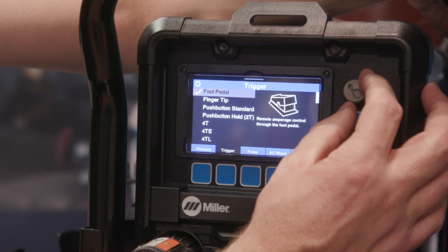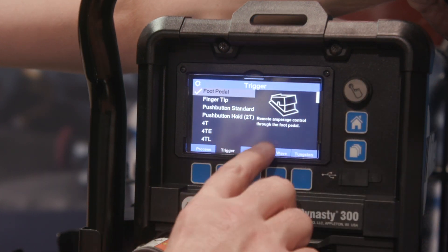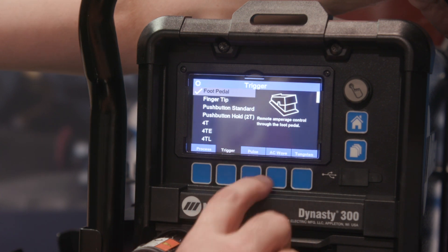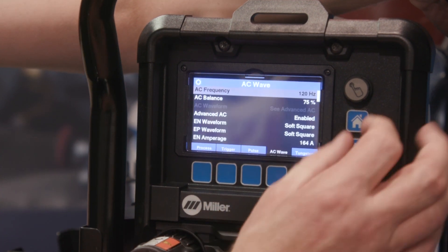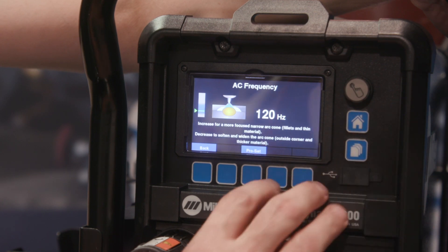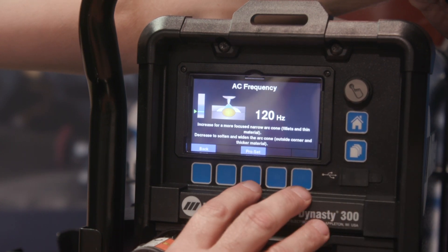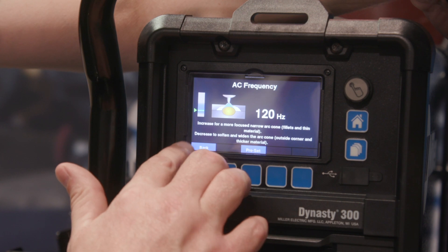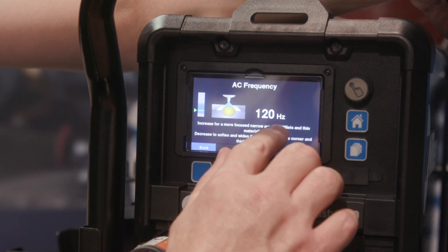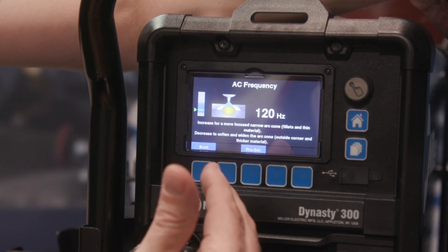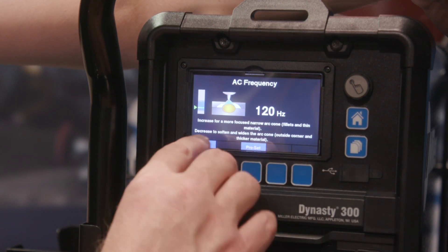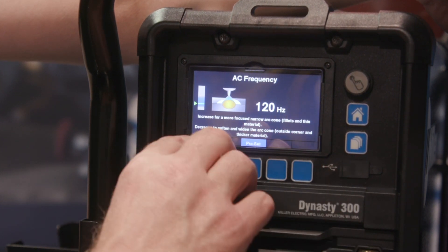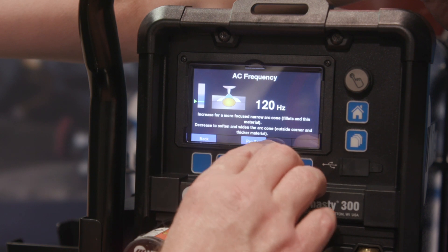So what trigger do you want? There's both a visual and a written description of why you would want to make the change. You come into AC wave, and this is a prime example — we have the dynamic graphic located on the screen as well as a written description of why you would want to make this change. For example, increase for a more focused or narrowed arc cone, decrease to soften or widen the arc cone.